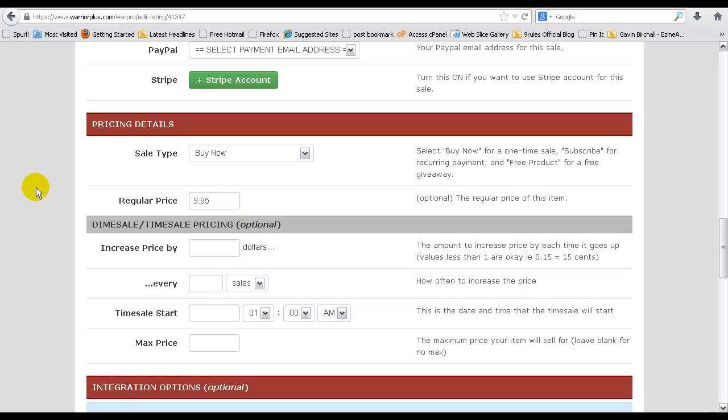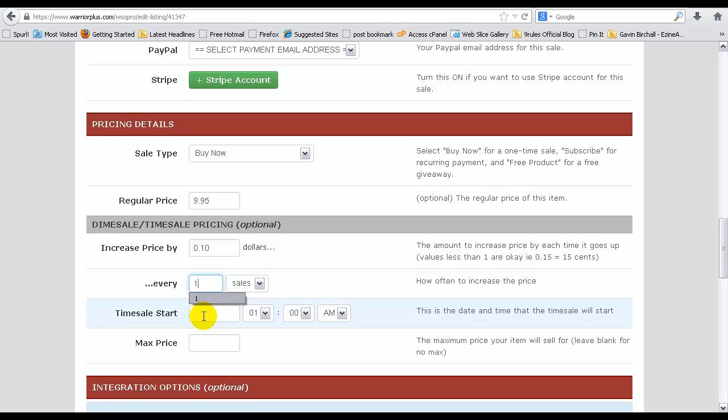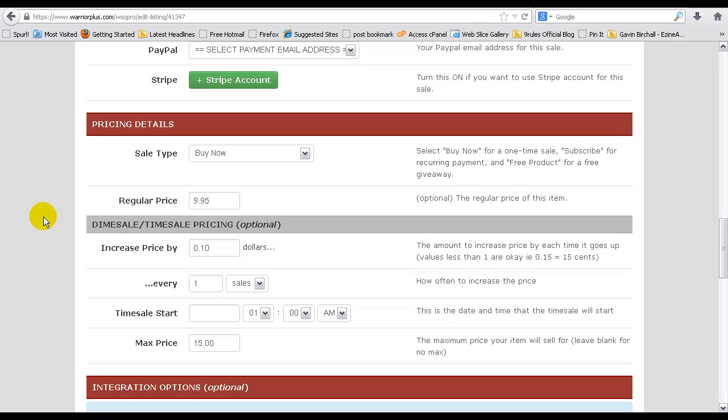You could just leave that as is, but if you want to add a dime sale, you could obviously try and increase it by 10 cents for every one sale and then max the price out at let's say $15. So you could add some urgency to your launch on launch day and tell people that it's increasing for every sale that is made, and everyone obviously will want to jump in and get it at the cheapest possible price.